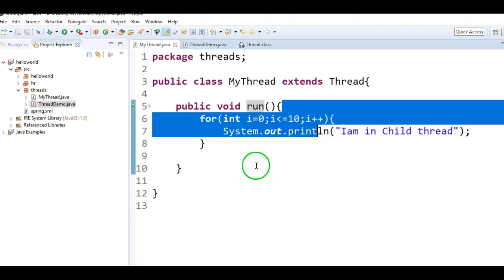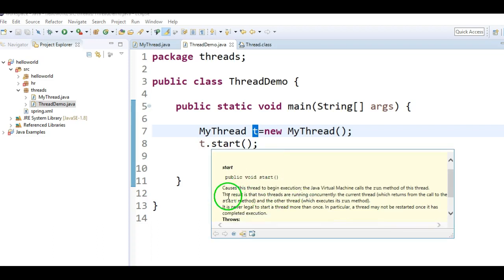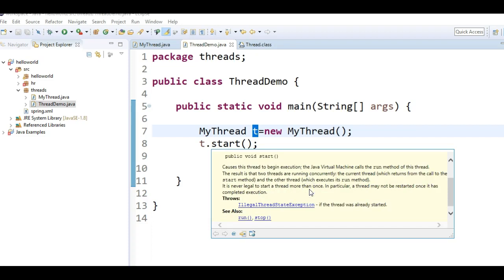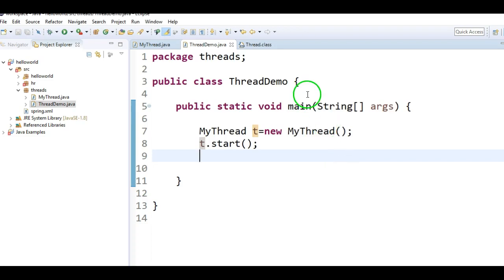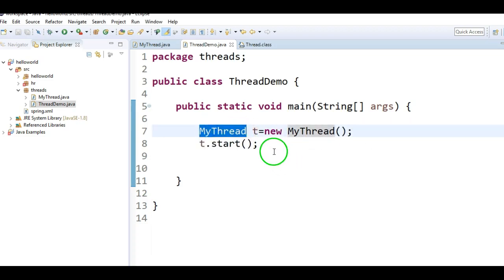So run method implementation is mandatory in order to start a thread. The result is that two threads are running concurrently: the current thread which returns from the call to the start method, and the other thread which executes its run method. So whenever we run this program, two threads will be executed — one is the main thread, and the other thread is MyThread.